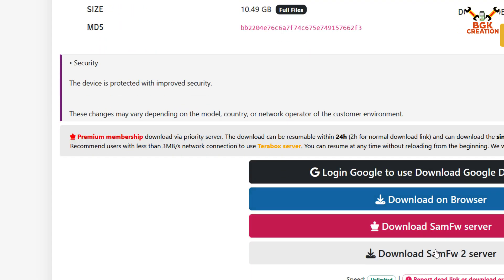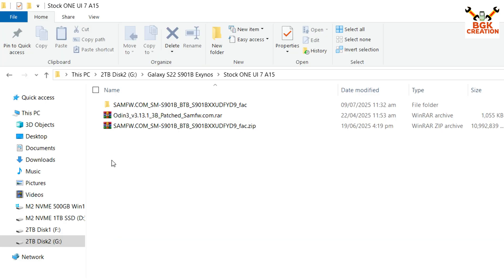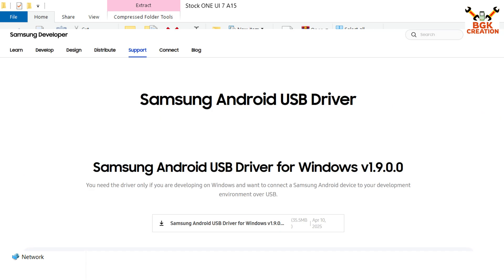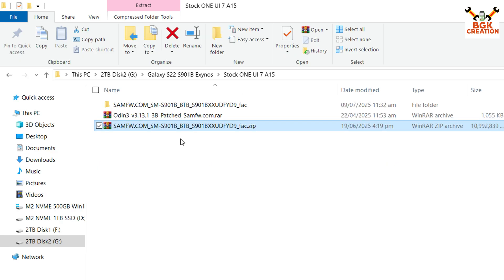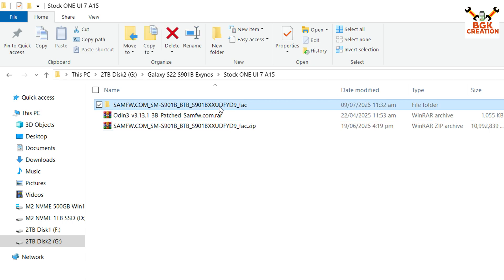Click any of the download links to download the firmware — I have already downloaded mine. If you do not have the Samsung Android USB driver installed on Windows, click the download link in my video description, install it so Windows can detect the phone easily. Then extract the firmware into the same folder and open the extracted folder.